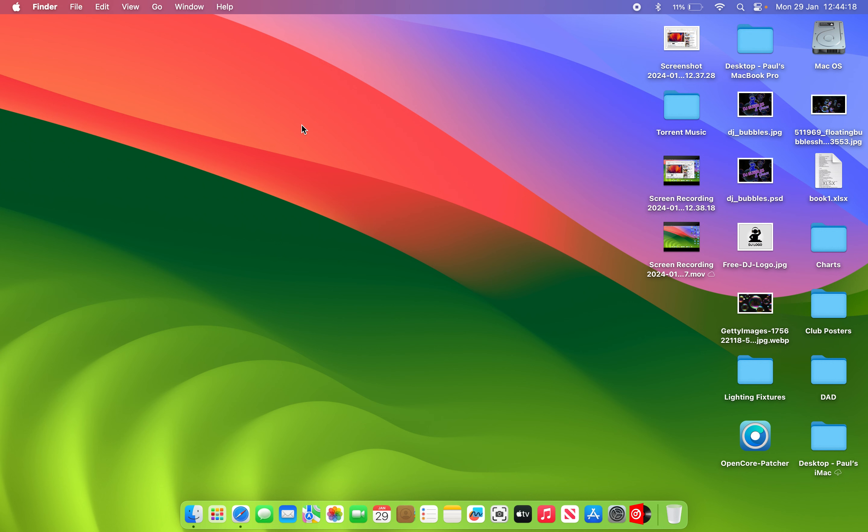As you can see, all the transparency is there. There's no lag. It's absolutely fine. I'm actually using it to record on there. But there's just one little issue.